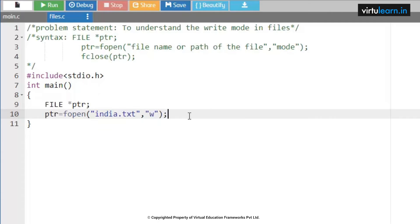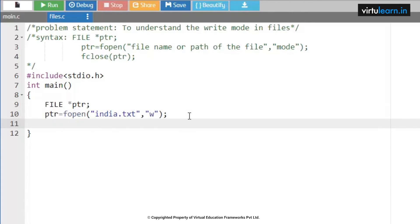Let me give one more file name for your understanding — sample.txt. As soon as I execute this code, you are going to see one more file called sample.txt created. So any number of times you run this code with different names, different files are created at runtime. Now let me delete india.txt and sample.txt.